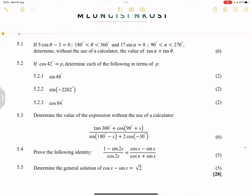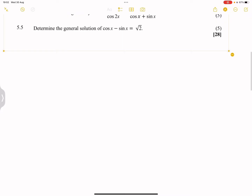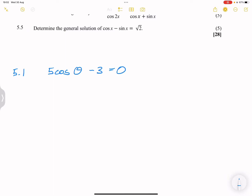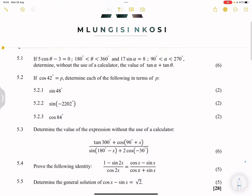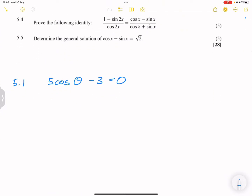We'll continue with the others as time goes. Question 5.1 simply says: if 5cos(θ) minus 3 is equal to zero, where θ is between 180° and 360°.